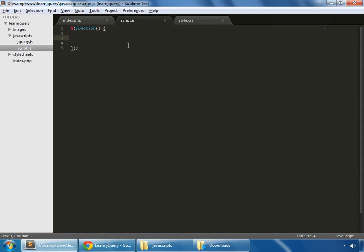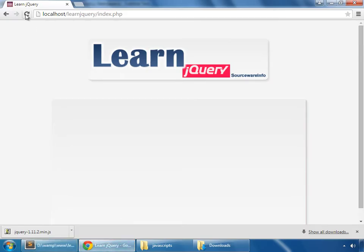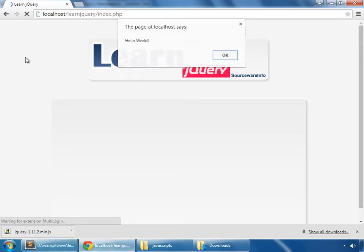So let's test that by alert and we say hello world. I save that and reload. So this is a basic alert method.